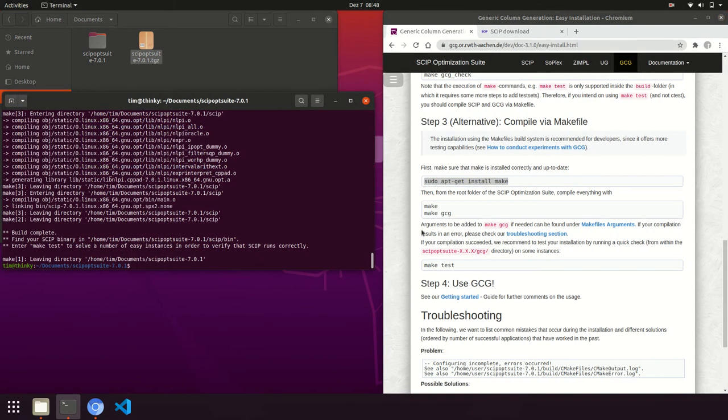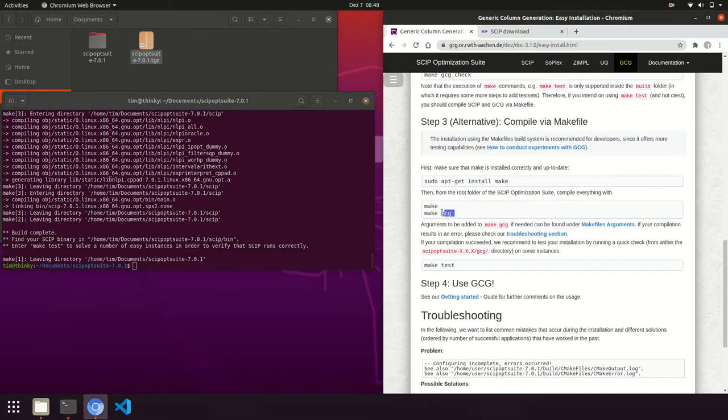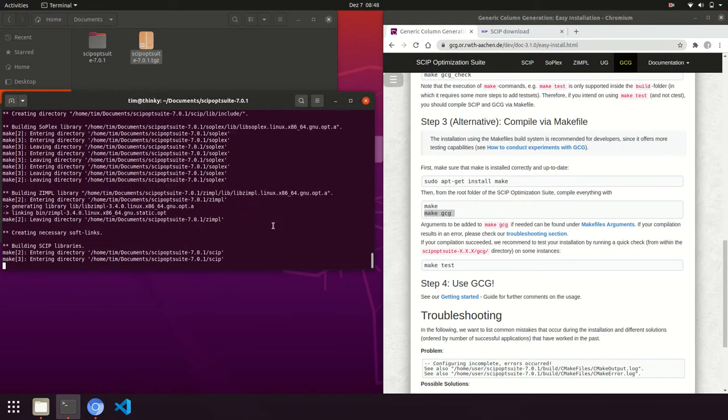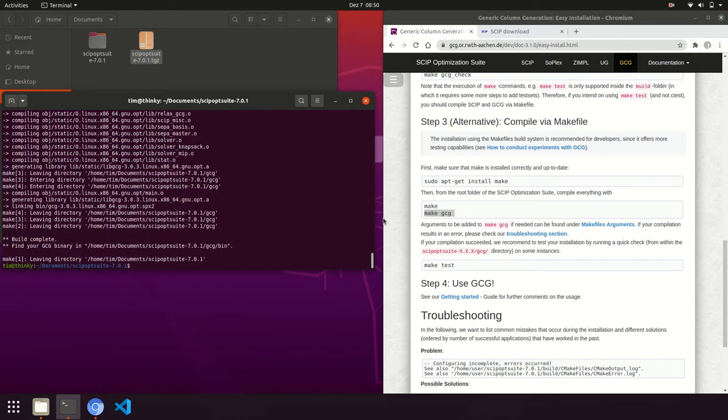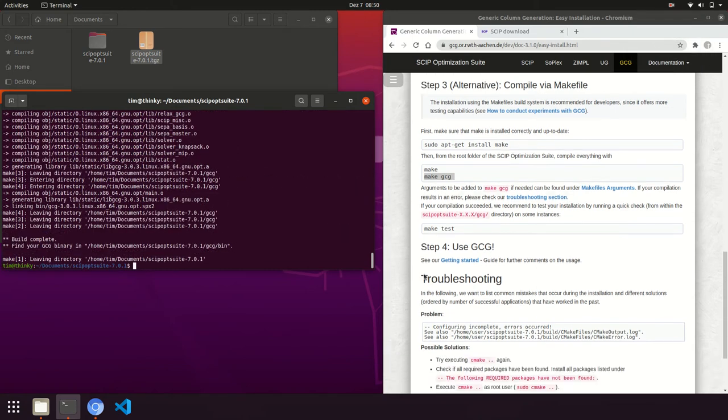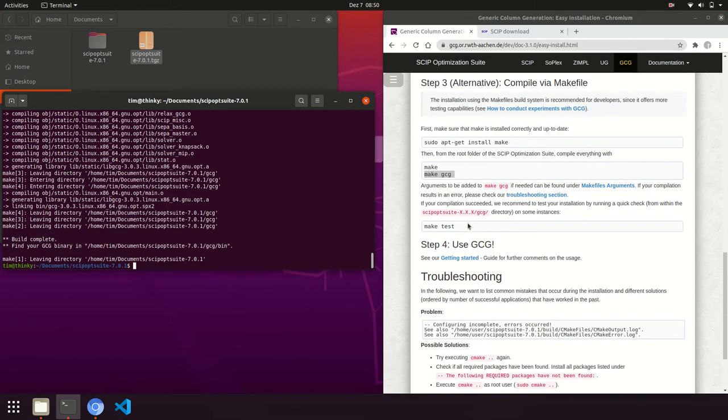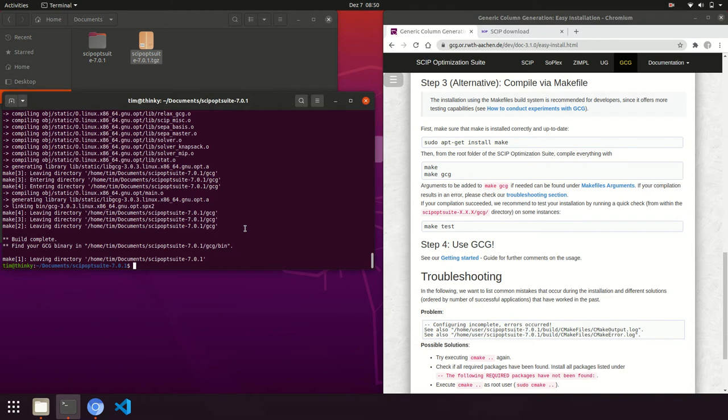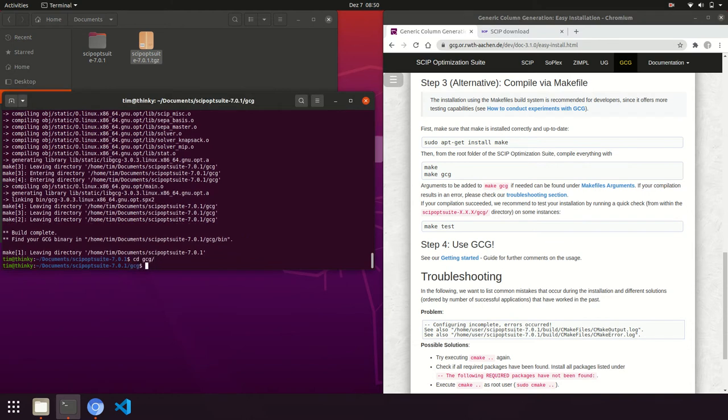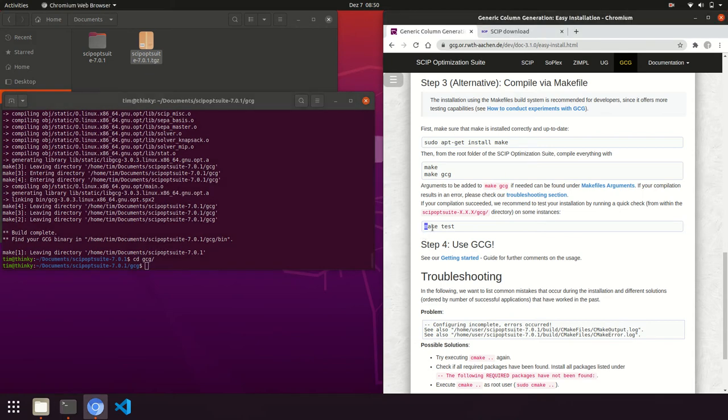Finally, we also want to build GCG. We do that by typing make GCG or inserting the command. After the compilation is done, do make test inside the GCG directory. So first navigate to GCG and then type make test or insert the command.